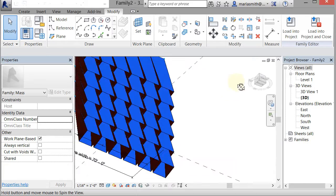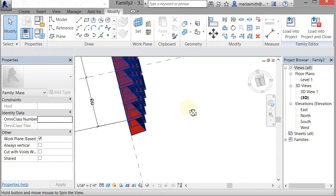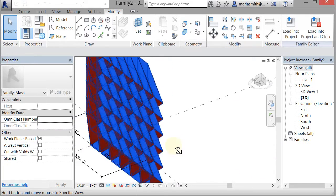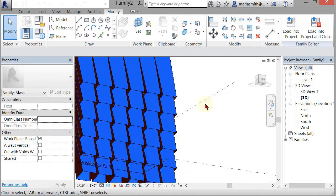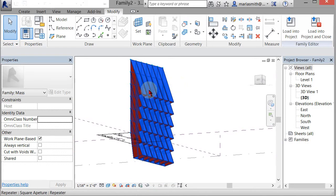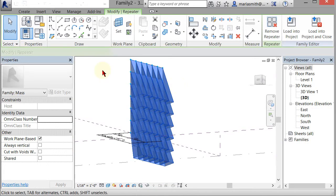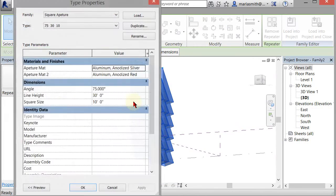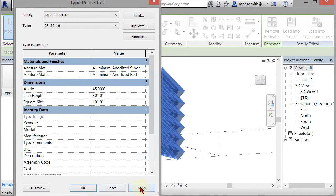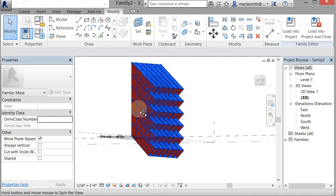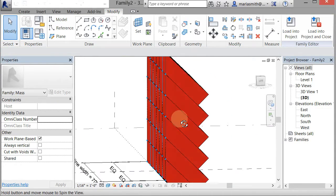We could go back and alter that one. Go to edit type, take that to 45, and apply. Then you get a 45-degree angle, so it's canting down at 45 degrees.